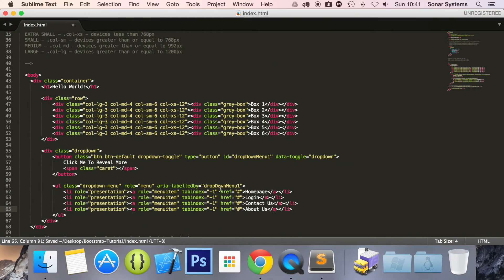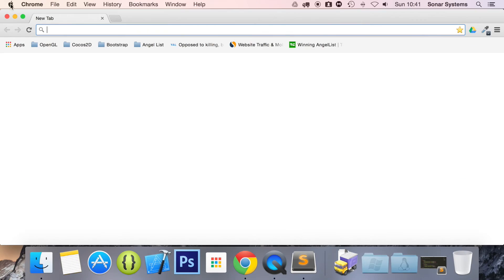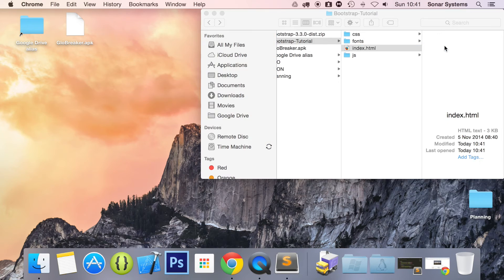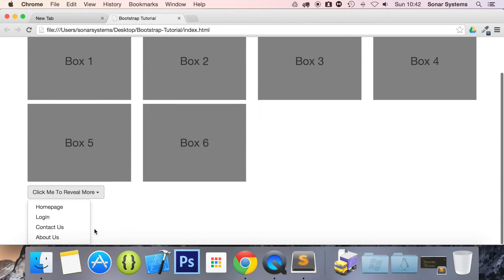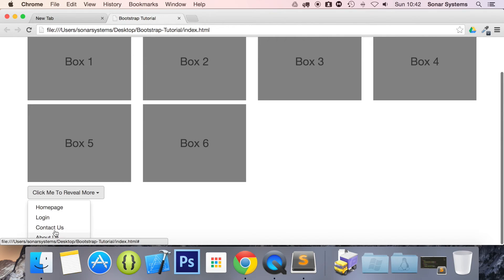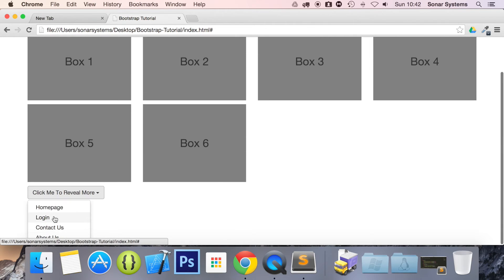So we have saved that now. Let's minimize this, open up a tab in our browser, and open up index.html. And there we go — we have our dropdown. You can see 'click here to reveal more', and that little triangle is the caret class we added. If we click the dropdown, we have the dropdown appearing and it says Home Page, Login, Contact Us, About Us. If we click one of these, because we just put a hash in it, it just switches back to this page and goes to the top.